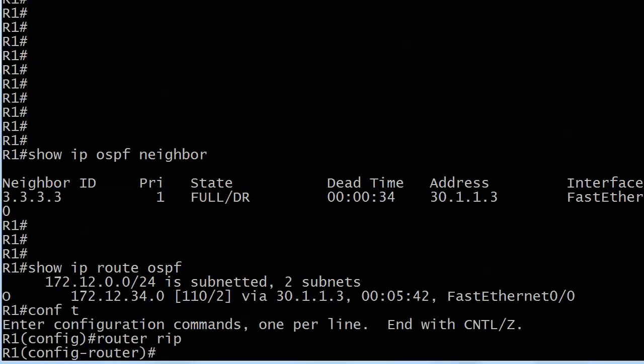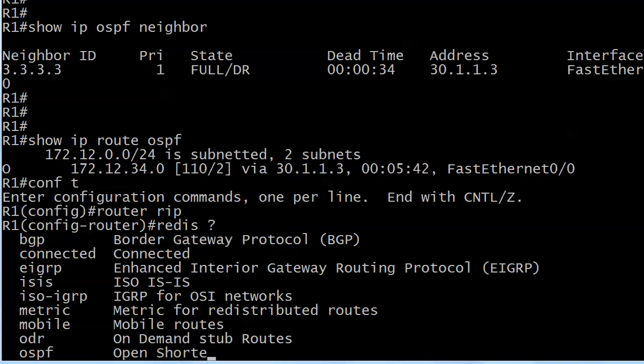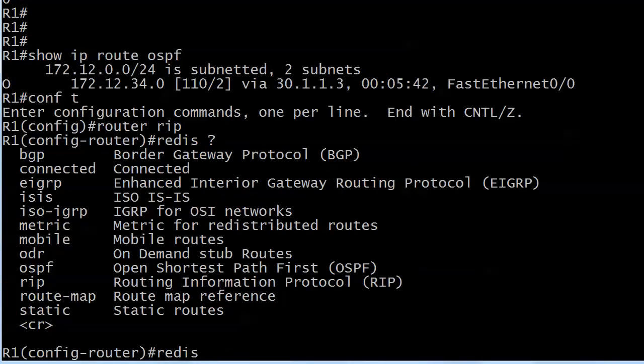I'm going to go into router RIP. I've already got the version 2, no auto and network commands in there, so we're good to go. Let me show you the redistribute options here. Quite a few of these you're certainly familiar with, a few you may not have seen yet. Nothing wrong with that.